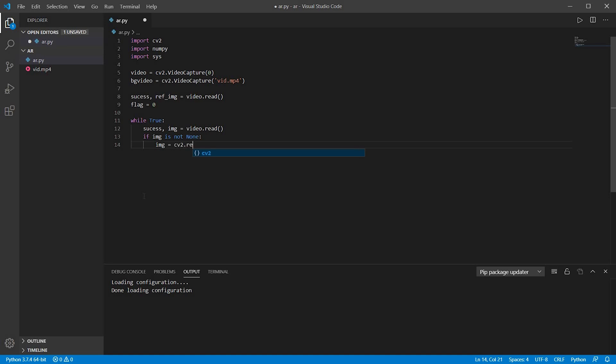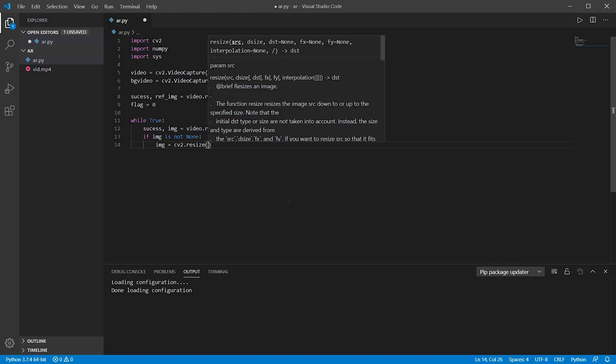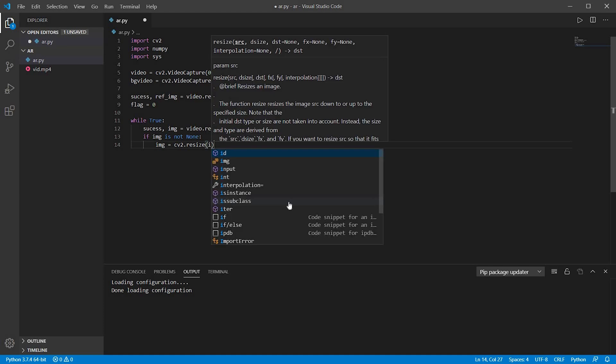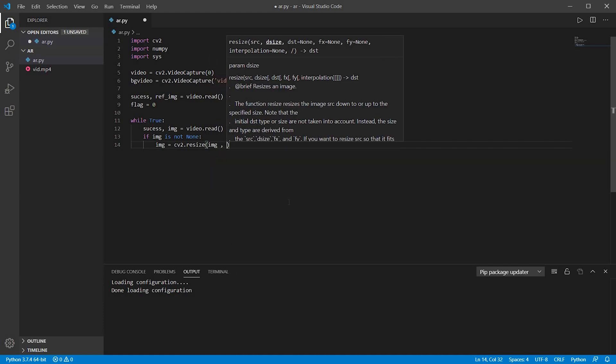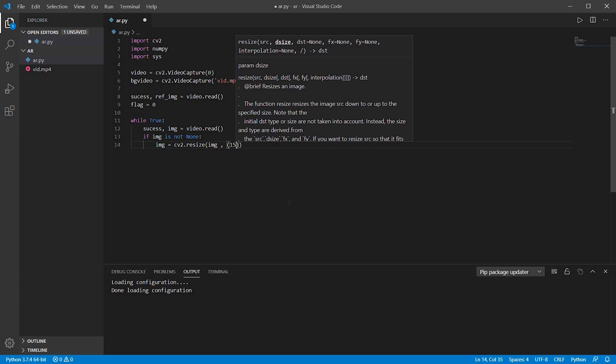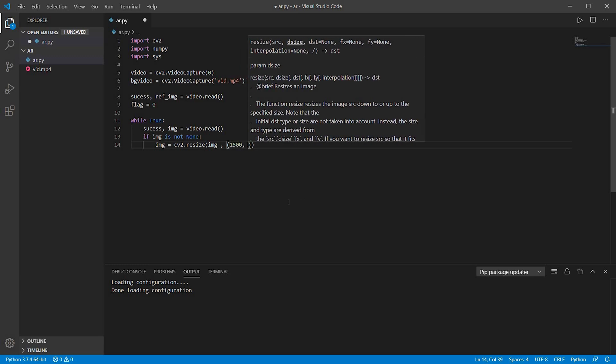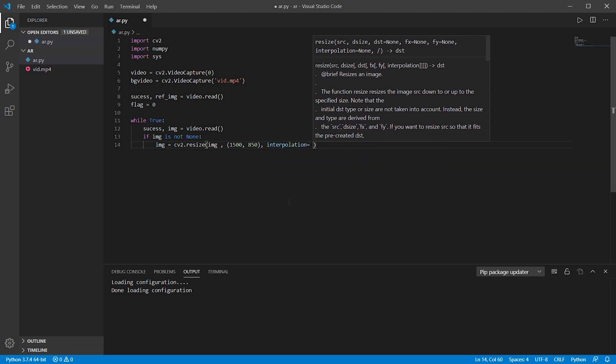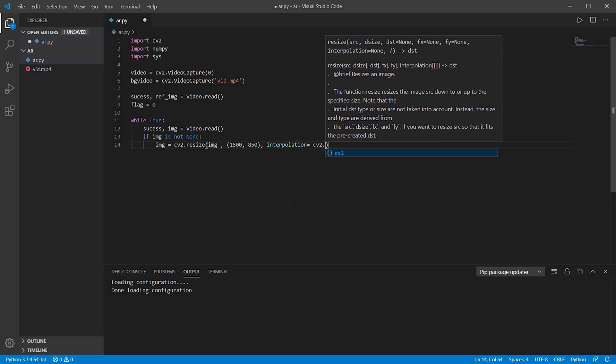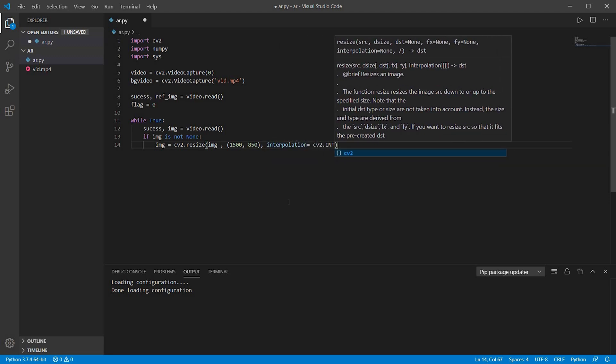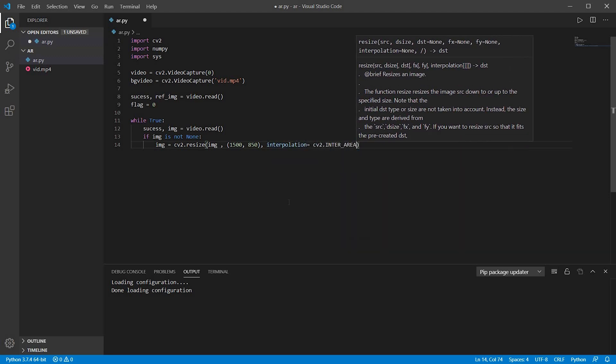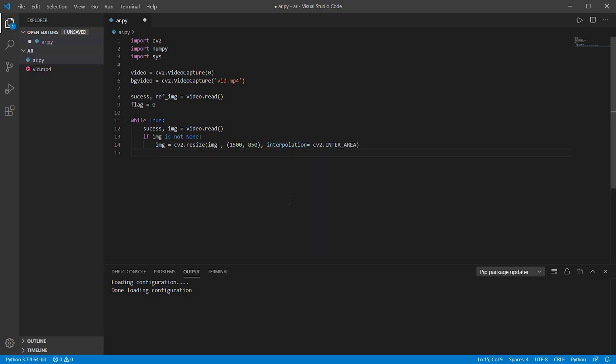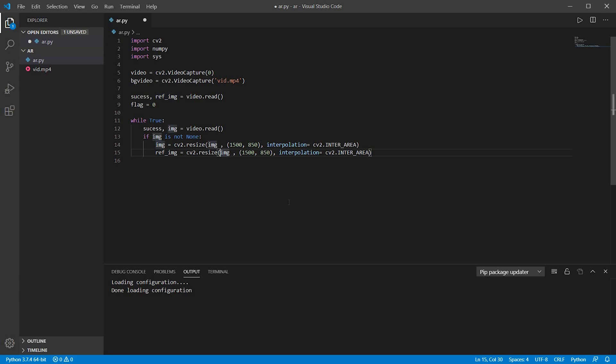Now if that image is not none, that is not a blank image, so I would like to resize it to all my dimensions, that is 1500 by 850 pixels. And obviously we also need to resize the reference image, as we are going to compare them, so they have to be of the same size. So I will just write this line again for the reference image.